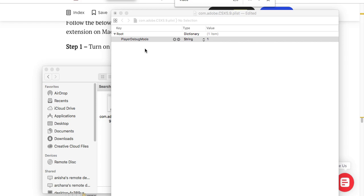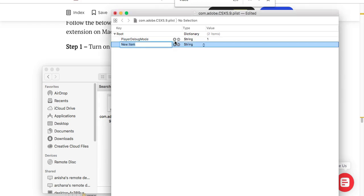Here you need to create a profile in PlayerDebugMode which can be easily created by clicking on the new button, go to string value, and put the string value as one. You can easily create a new one by clicking the plus icon.